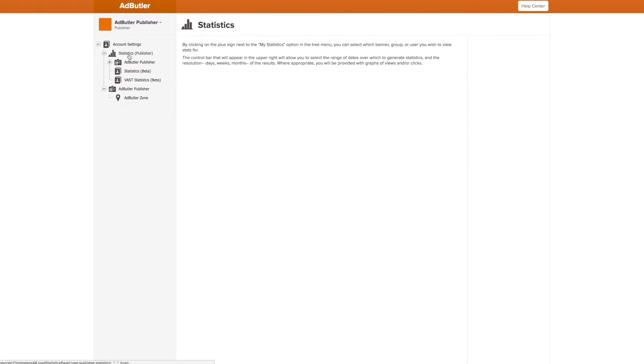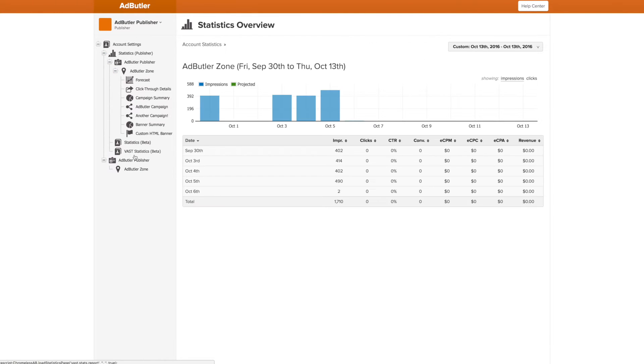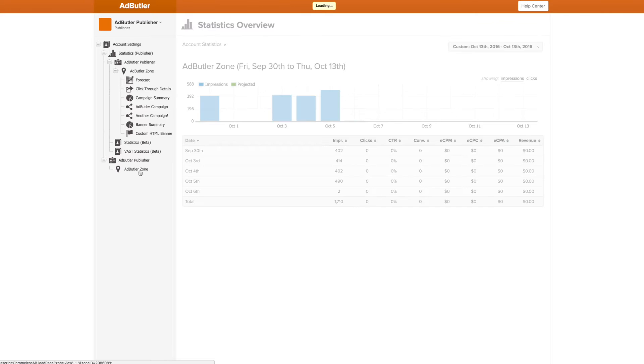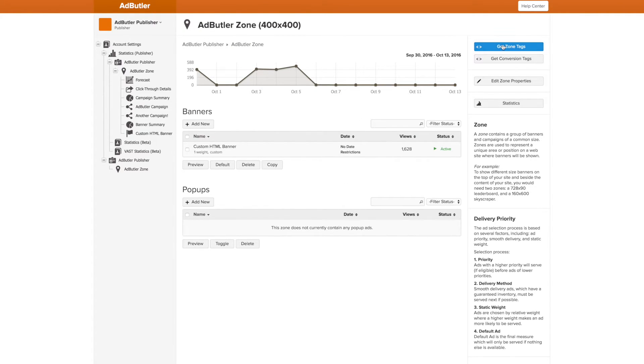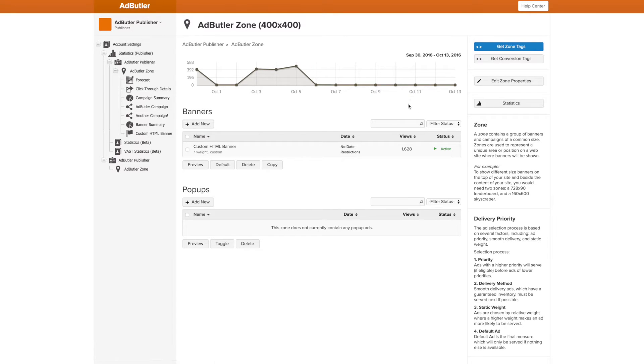I can also look at all the statistics for this account and the zones within. If I want, I can pause and resume banners, add new banners, retrieve zone tags, and change the properties of the zone all within the publisher.